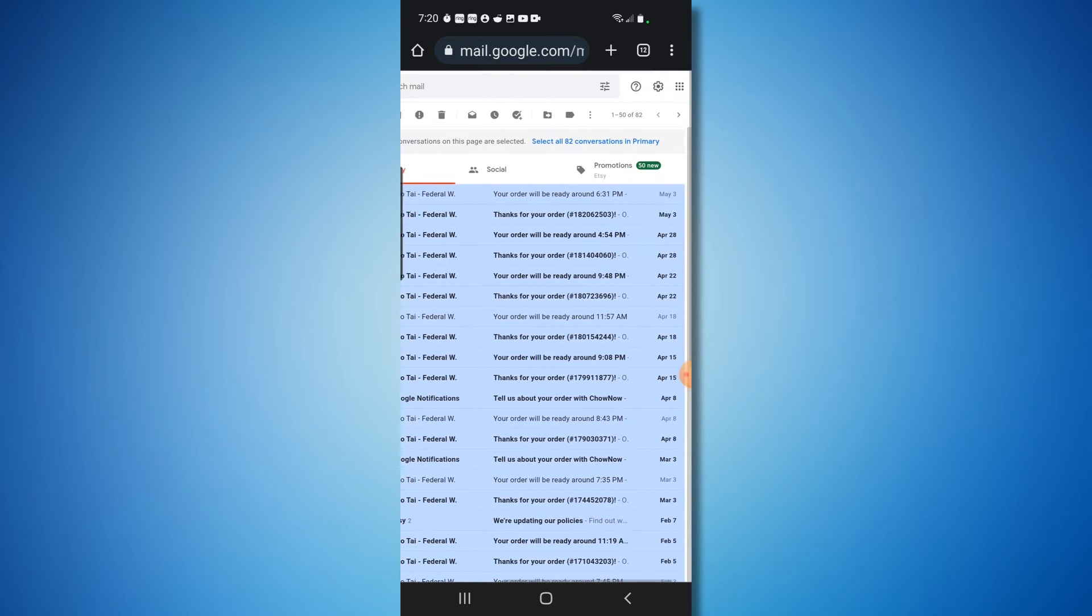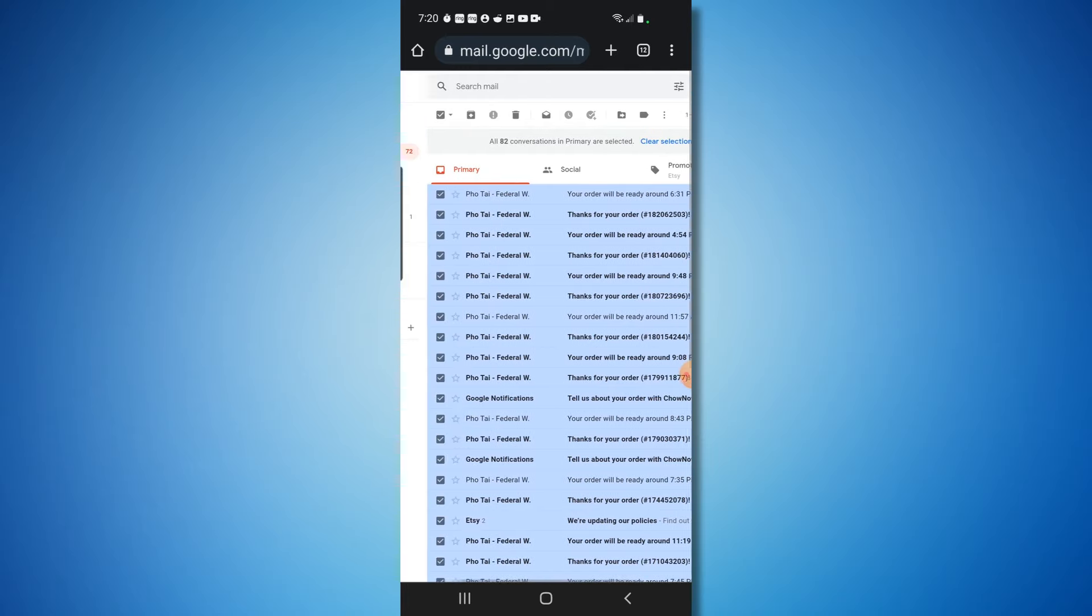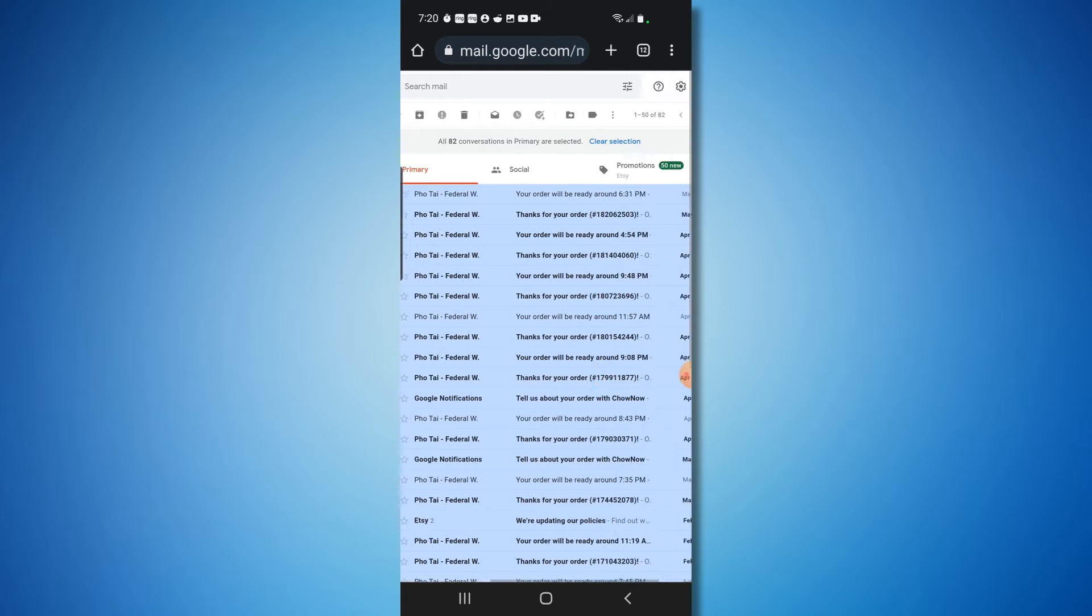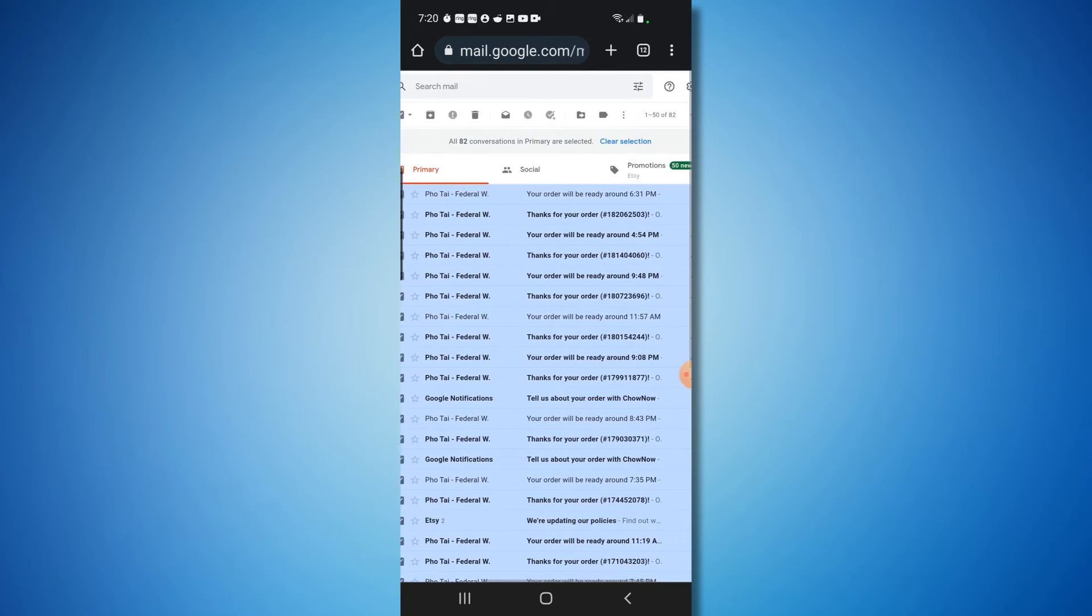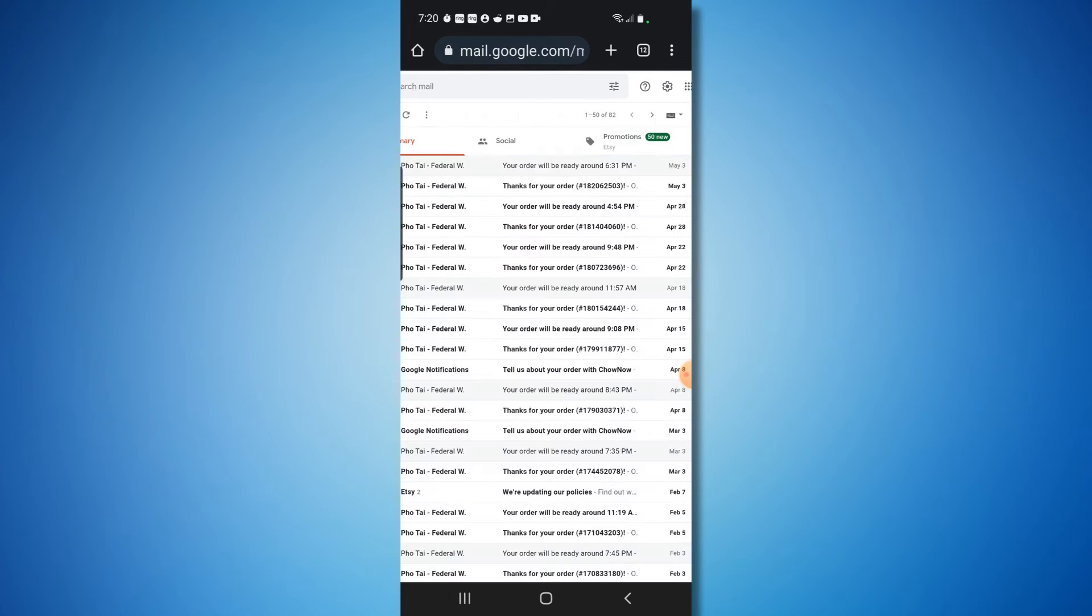So what you want to do is over here - you can see in blue it says 'select all 82 conversations.' You want to select that, and that'll select all the emails in this folder for deletion. And then all you have to do is click delete.